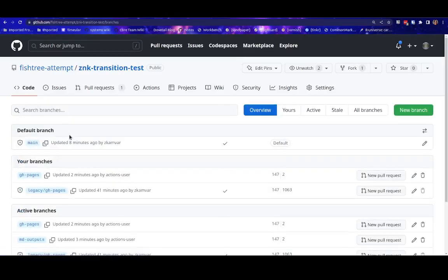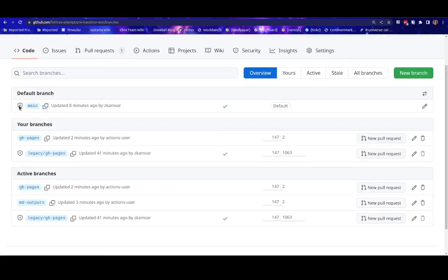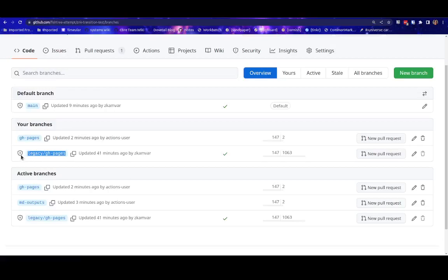When you look at the branches, you'll notice a few things. First of all, the main branch is protected. This means that you will need to make a pull request before you can push directly to this branch. Second of all, you'll notice that there is a legacy GH pages branch. This branch used to be the default branch, but in the workbench, we have renamed it and locked it. It is not possible to edit this branch at all.